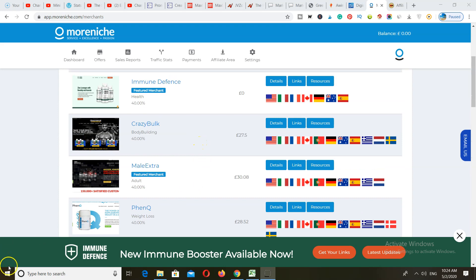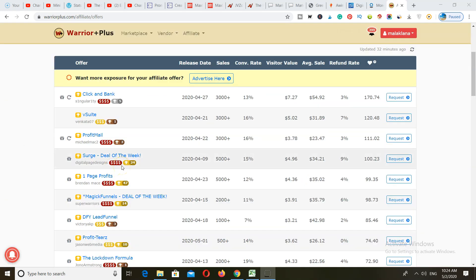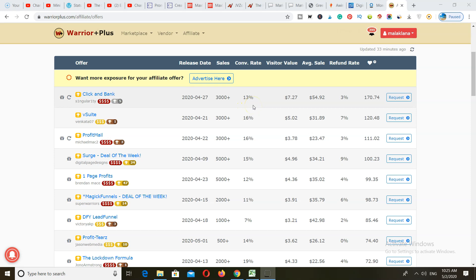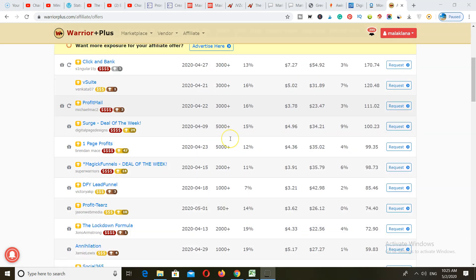Last on my list is Warrior Plus. You can sign up from wherever you are and get approved very quickly. Right away they give you all of the top performing offers of the day that you can promote. The commission rates are low, but you can still make a lot of money because these products sell well, have low refund rates, and convert easily. Since prices are low, you'll make more sales, and at the end of the day you'll be making more commissions promoting Warrior Plus offers.